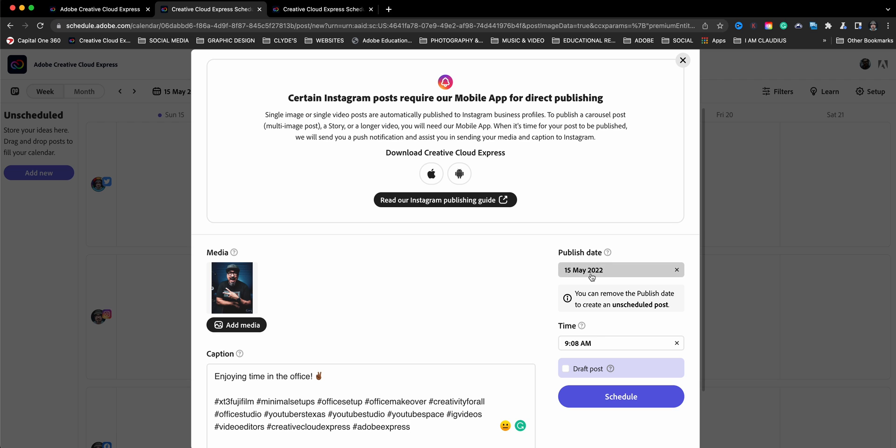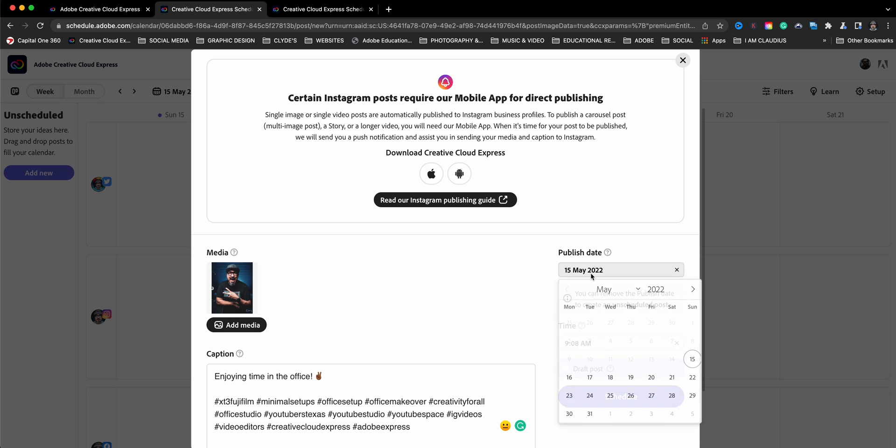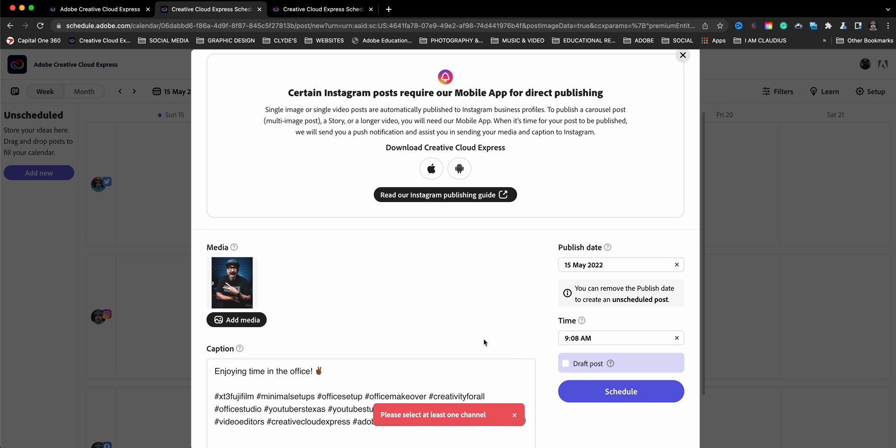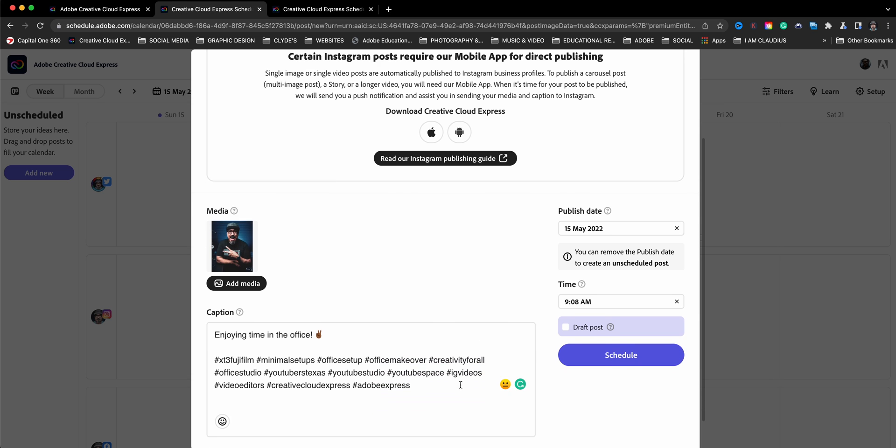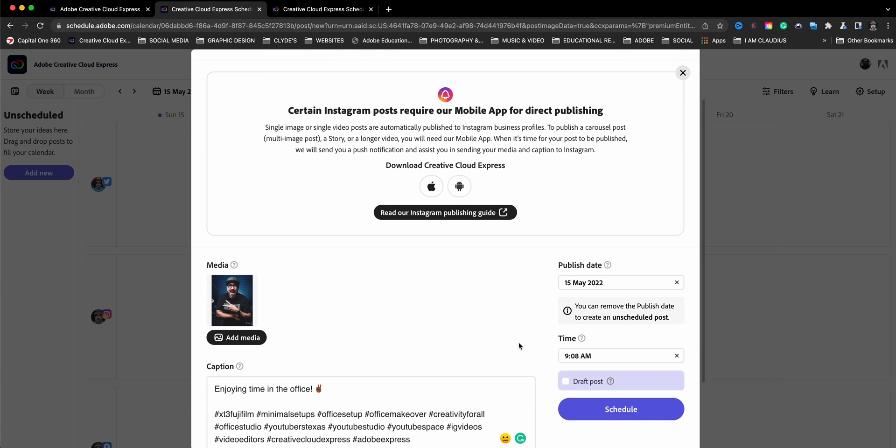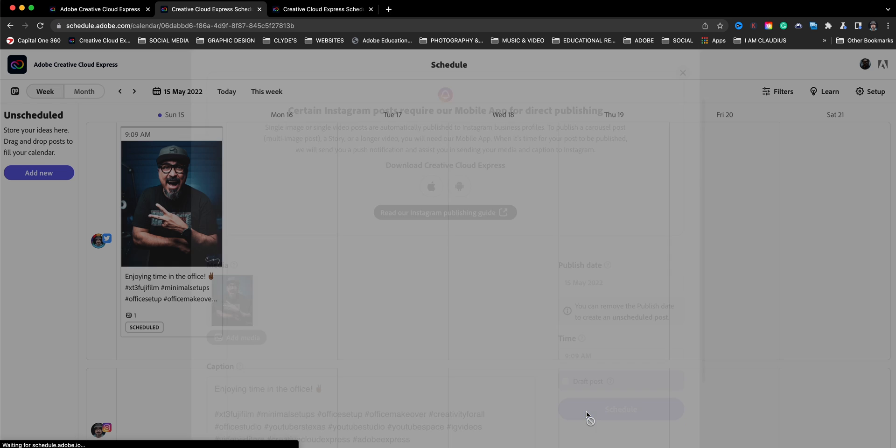And then you have the published date. If you go in here, you can choose whichever date you want to post. So I'll go ahead and choose schedule and it's going to show up. Oh, I have not selected a channel. Okay. Let's go ahead and we're going to go to Twitter and I'll go ahead and schedule the post.